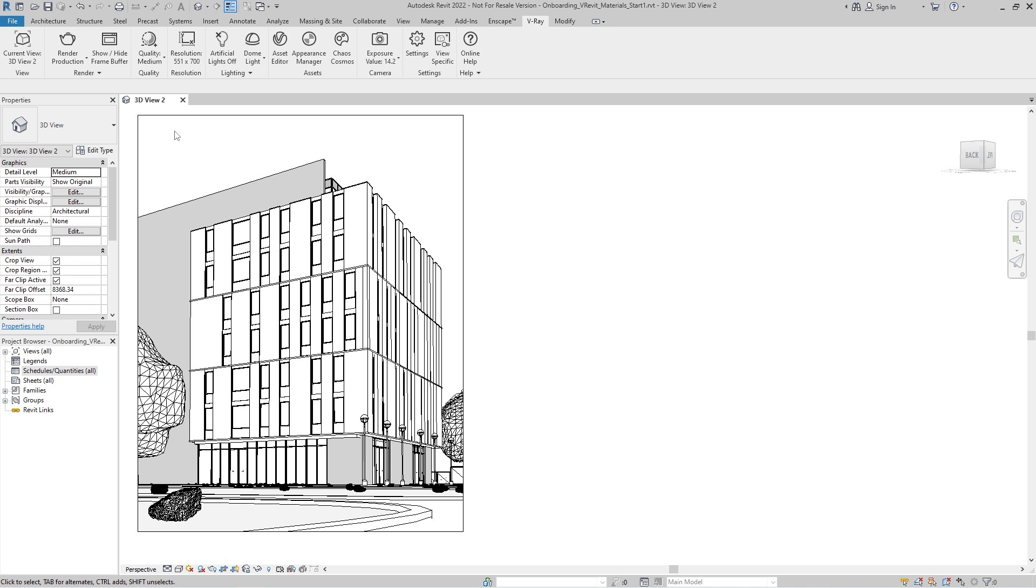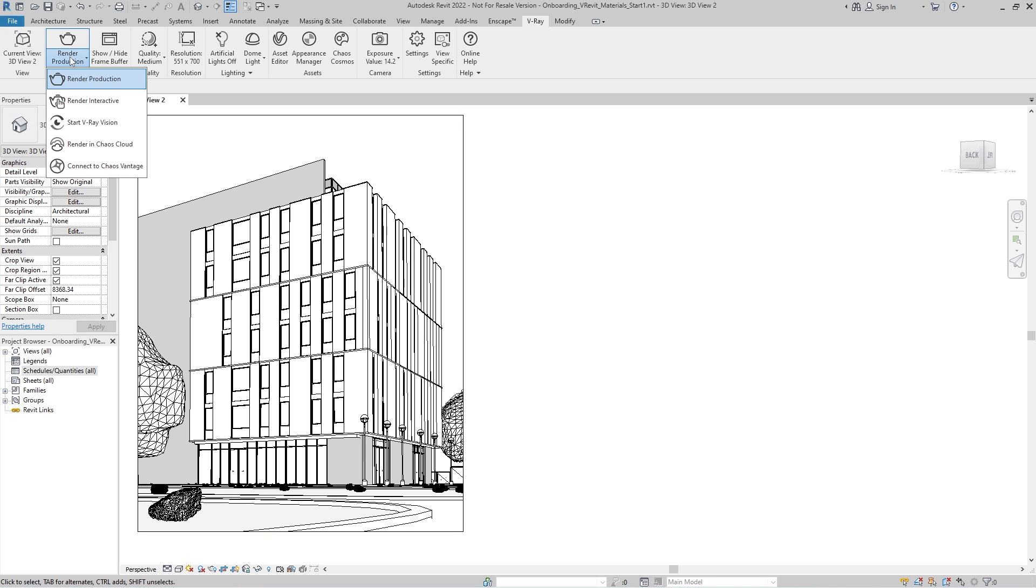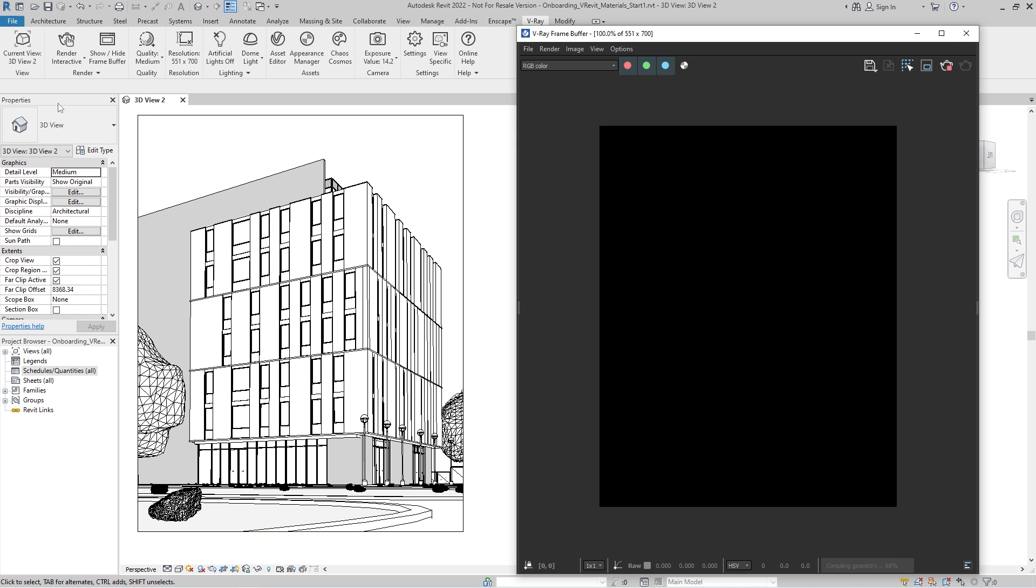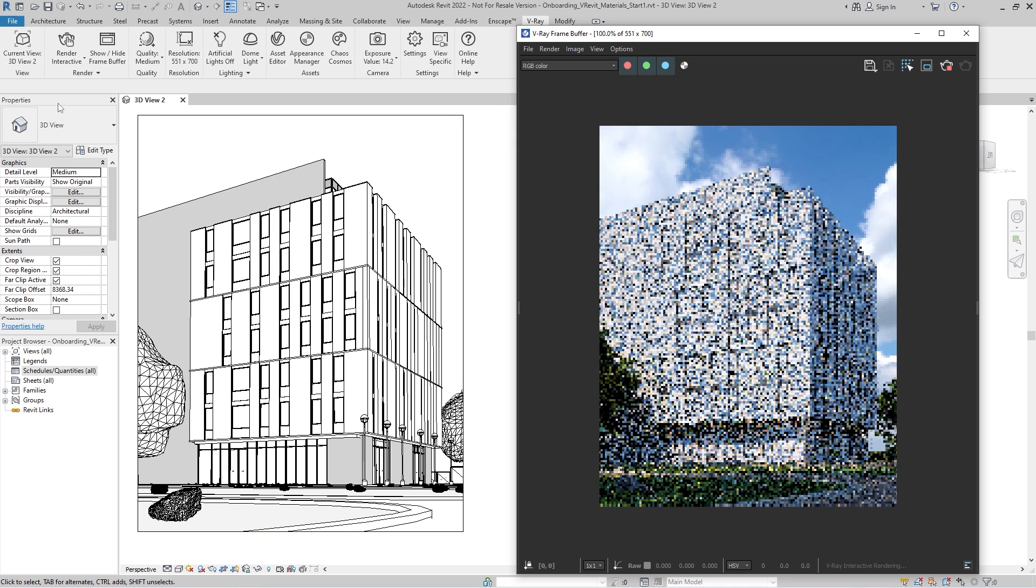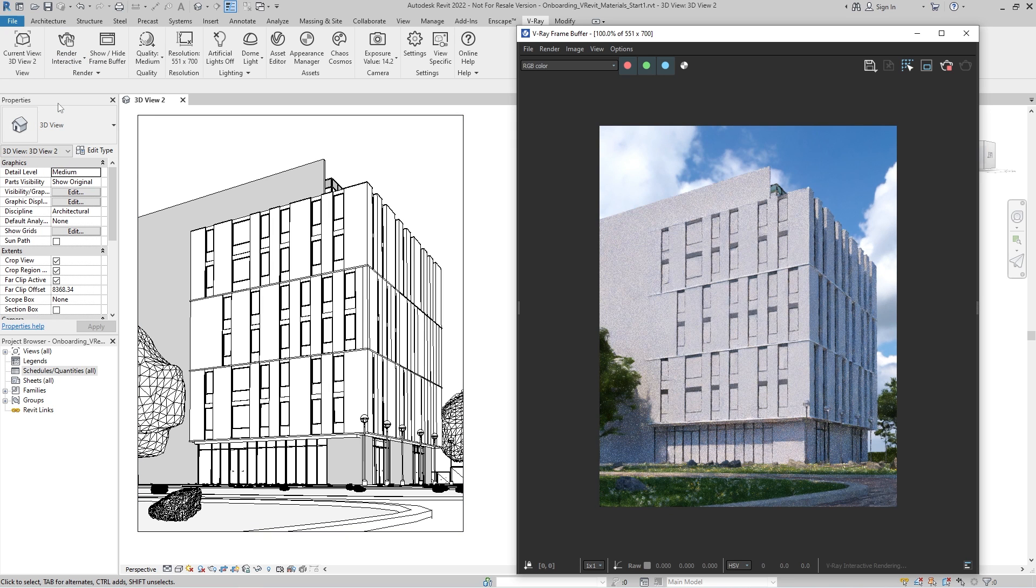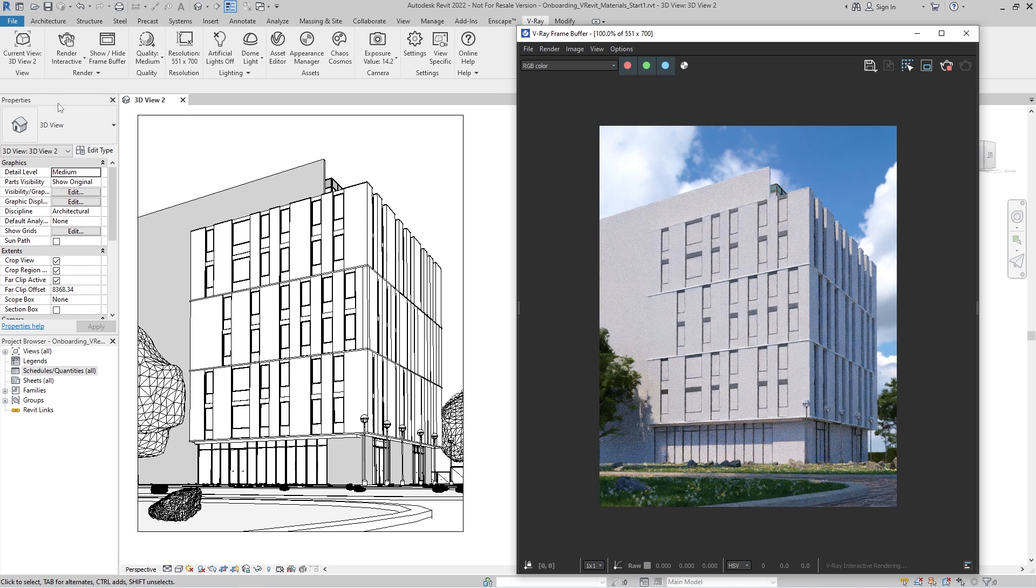Hello, and welcome to this tutorial on materials in V-Ray for Revit. In this video, we'll be showcasing the essential steps when applying materials to your scene, demonstrating how to apply V-Ray materials to your Revit designs, and reviewing some of their basic parameters. Since the V-Ray materials will not be displayed in the Revit viewport, we'll use interactive rendering to preview them. This will help us track all material changes in real-time.